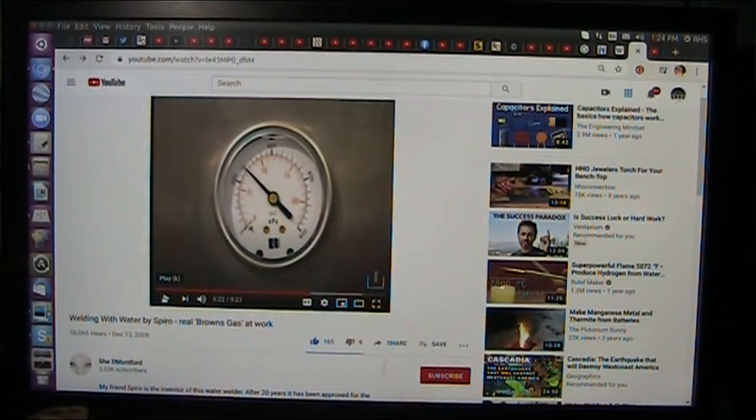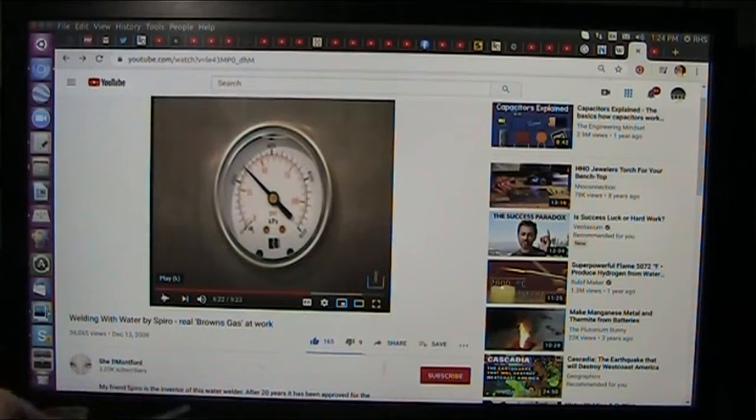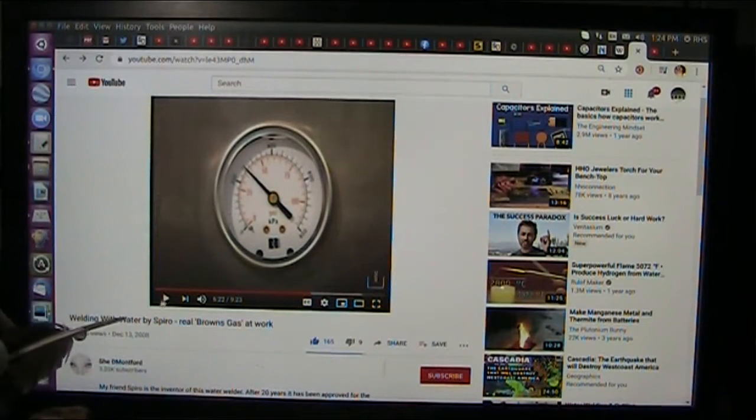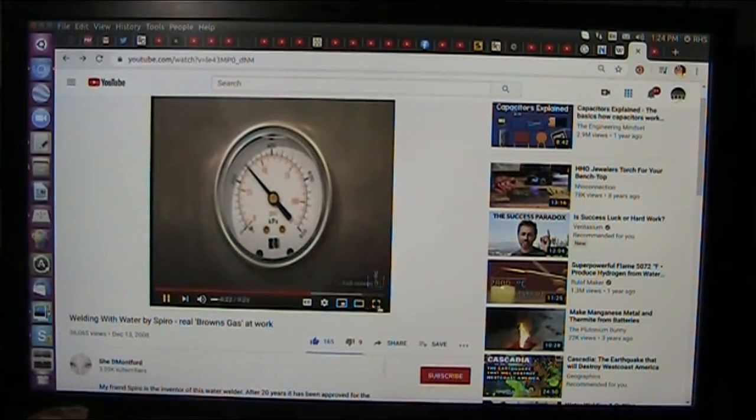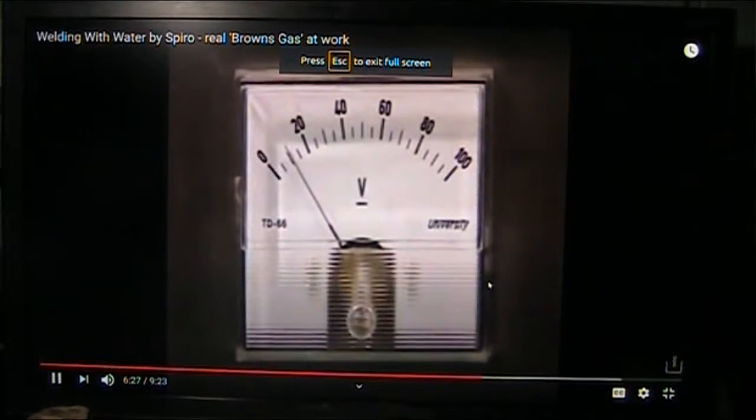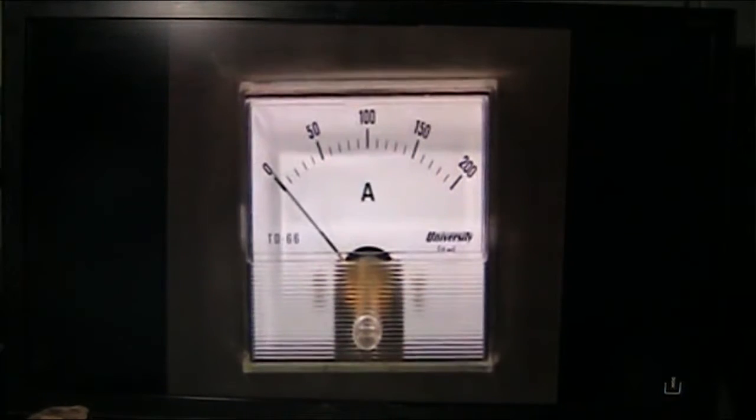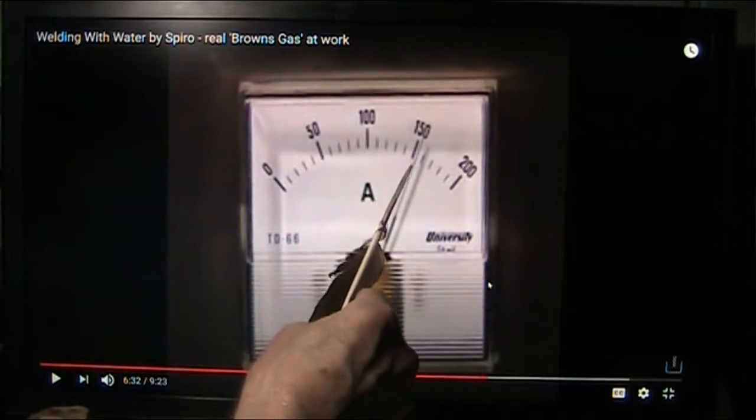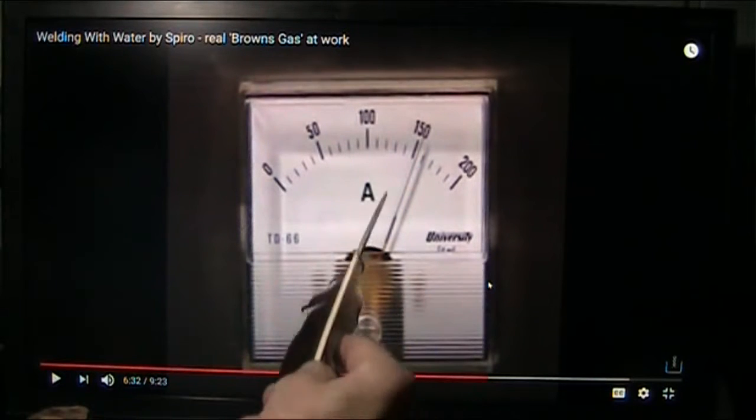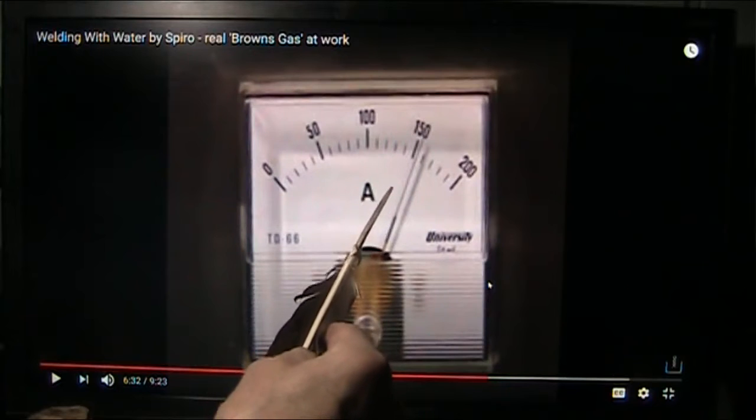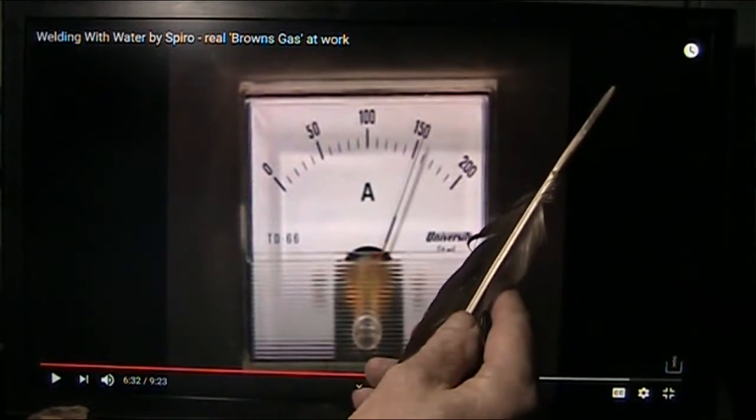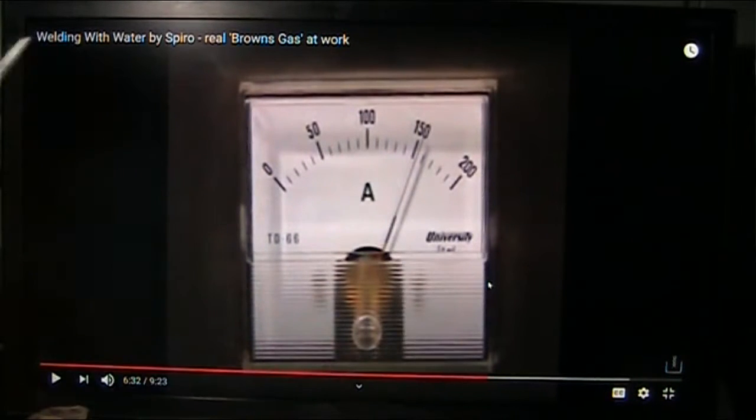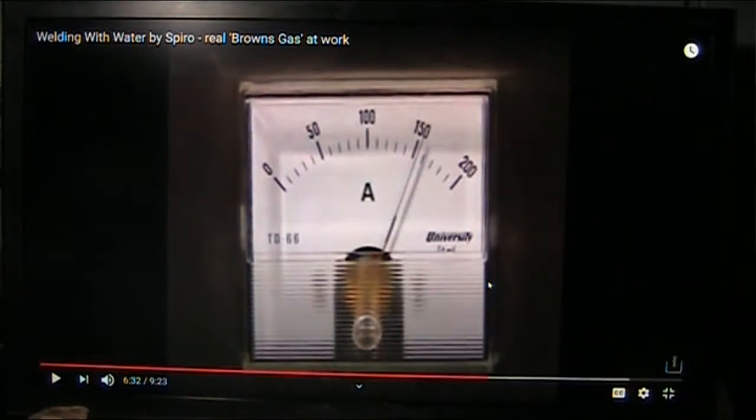Now watch what happens. This is welding with water by Spiro, and he's welding with water. Wait until you see the stuff he does. The neutralizer will operate at a pressure of 50 pounds per square inch. We'll use 40 volts of direct current and draw 150 amps of electrical current. That is a ton of electrical current, and it's direct current forcing these electrons into the water.